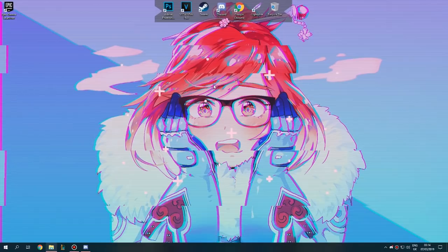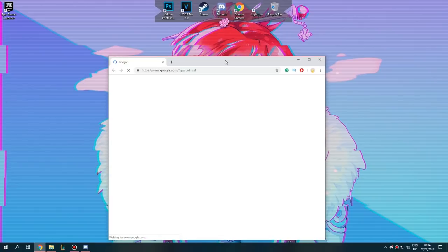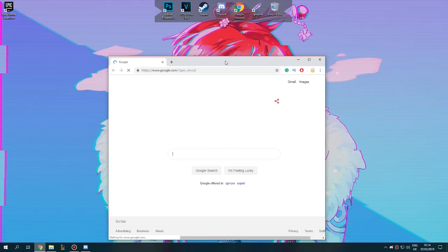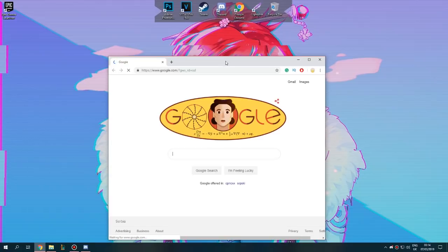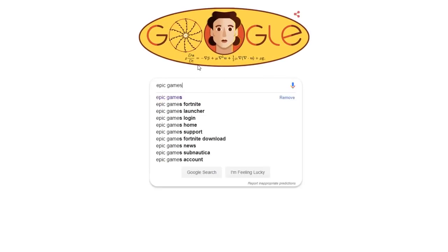Okay, now that we're on the desktop, first things first: we want to start our internet browser. I'm going to be using Google Chrome, so I'm just going to open that up. If you're using anything else, don't be afraid, just open it. So I've started Google Chrome and I'm on google.com, so basically just navigate yourself to google.com and type 'Epic Games' in the search bar.